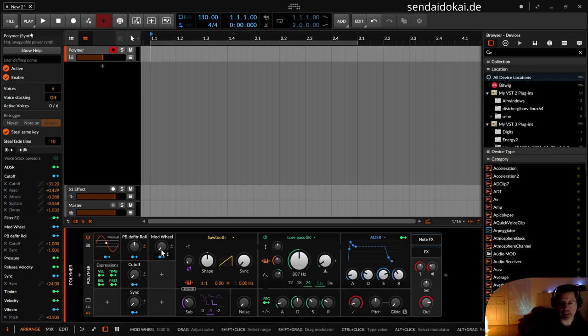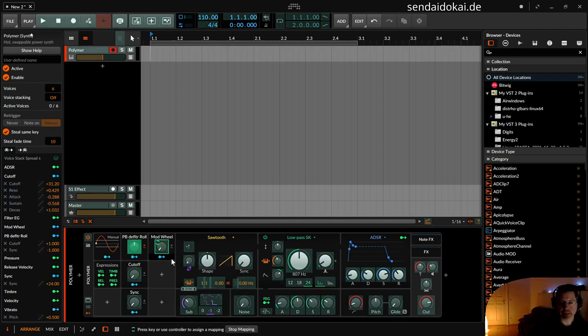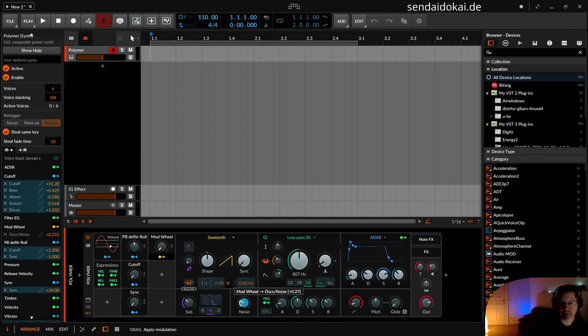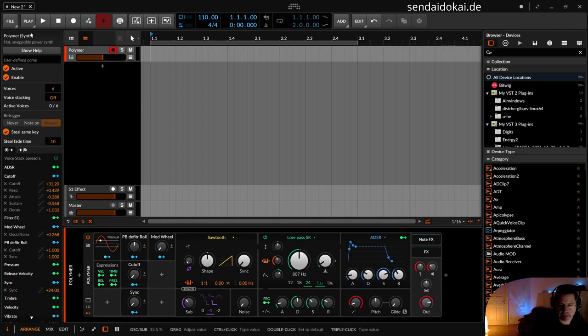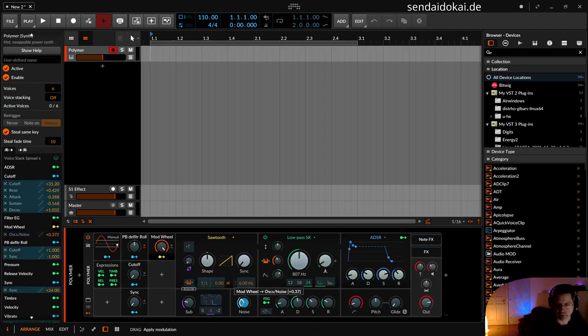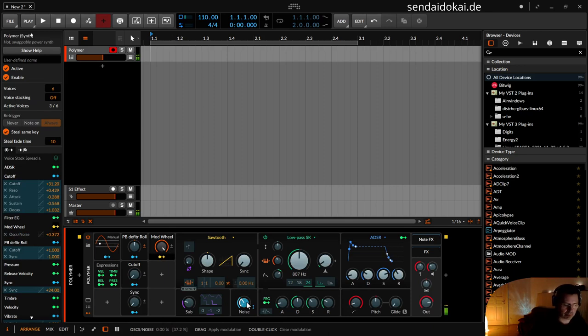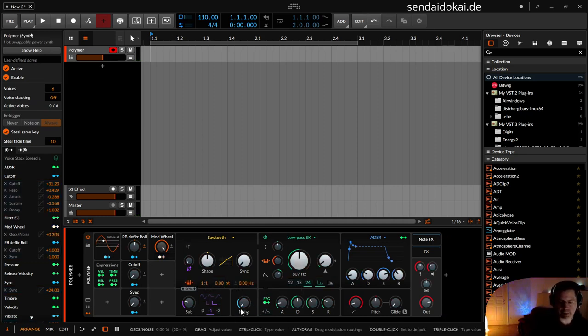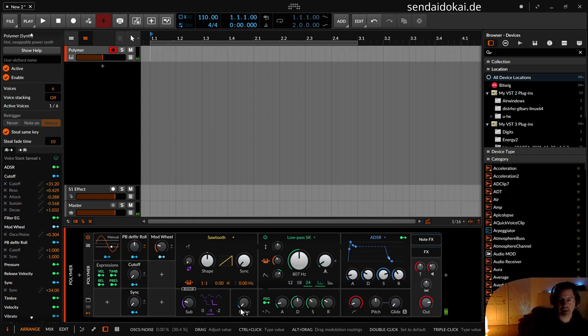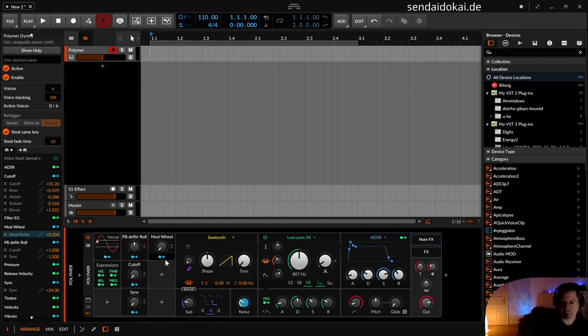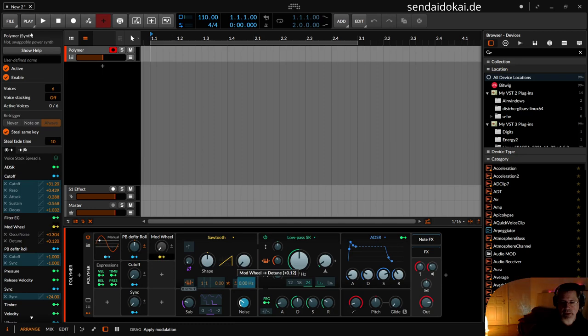With a modulation wheel, I assign this to the modulation wheel, this macro knob. And I switch on some noise, maybe a little bit of the subtone. But I forgot something. So I touch this a little bit so that I get the plus sign, I click the plus sign, and now I modulate this. Like 0.12, that's okay I think.